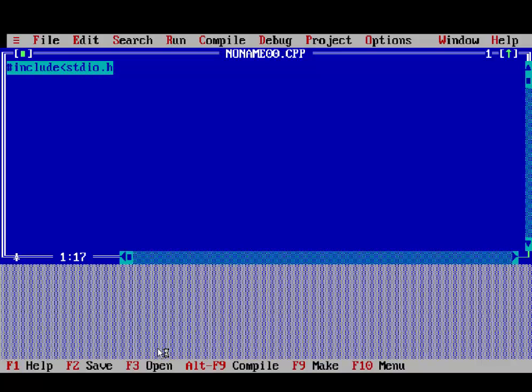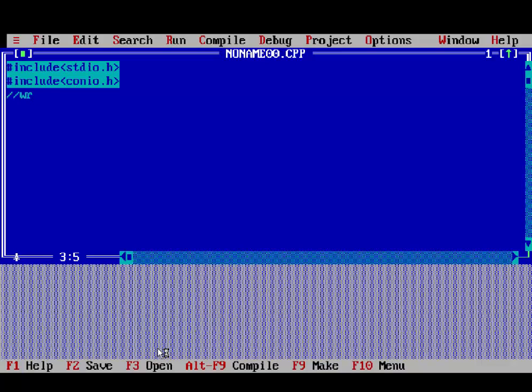Hash include stdio.h and hash include conio.h. These are preprocessor header files. We write here a program for sum of n number. Write a program for sum of n number.